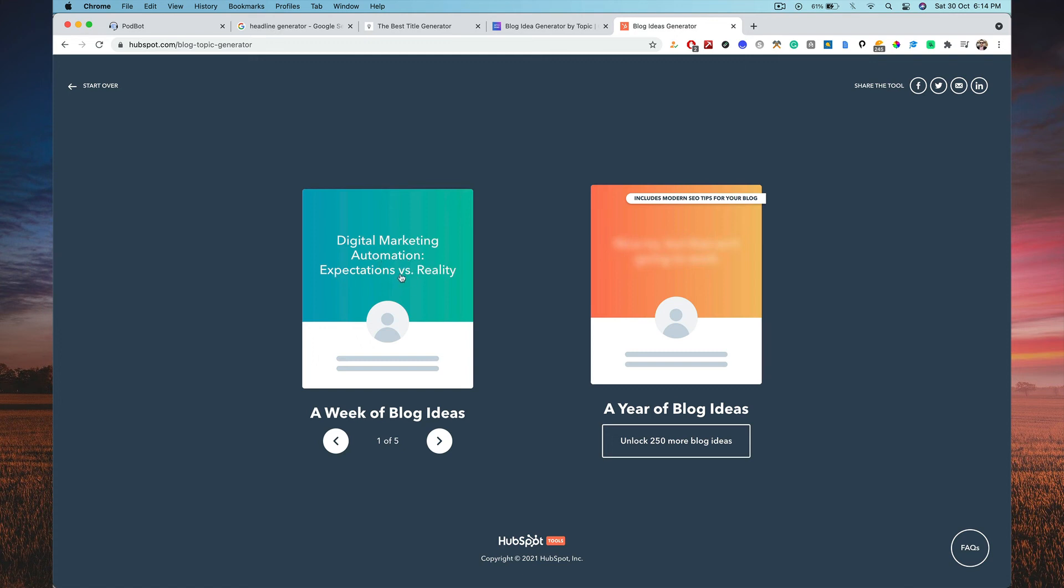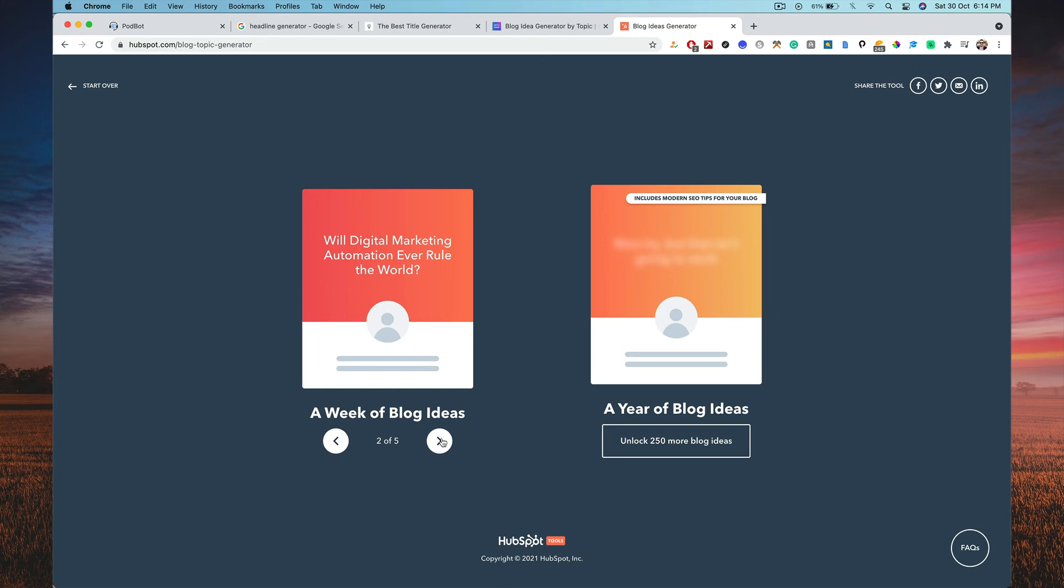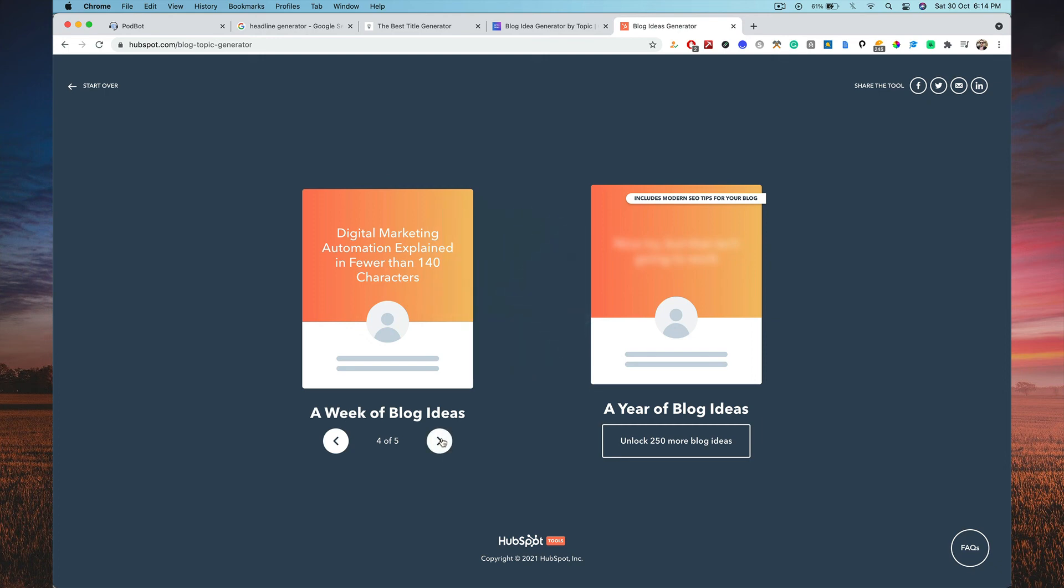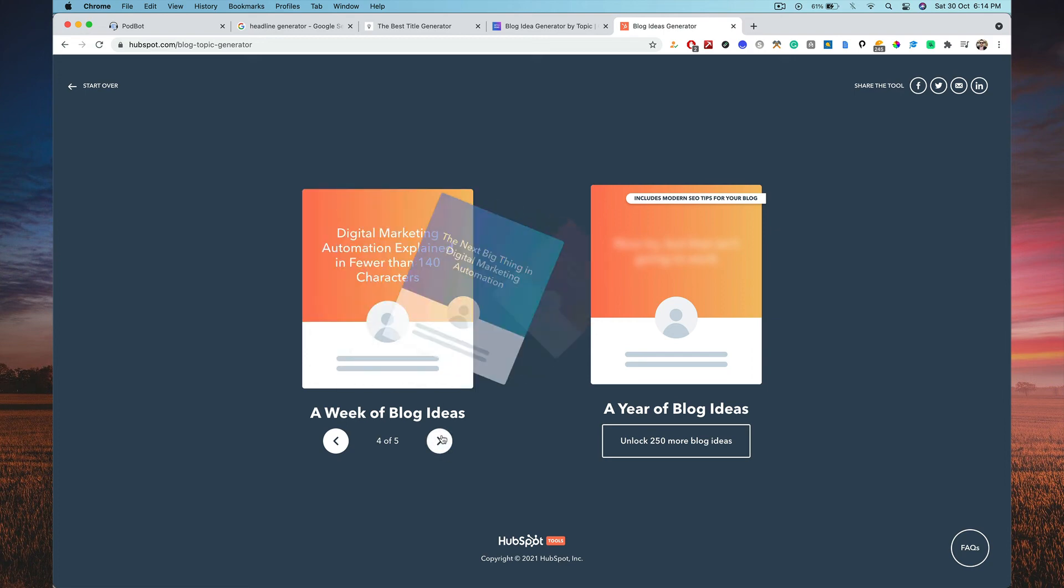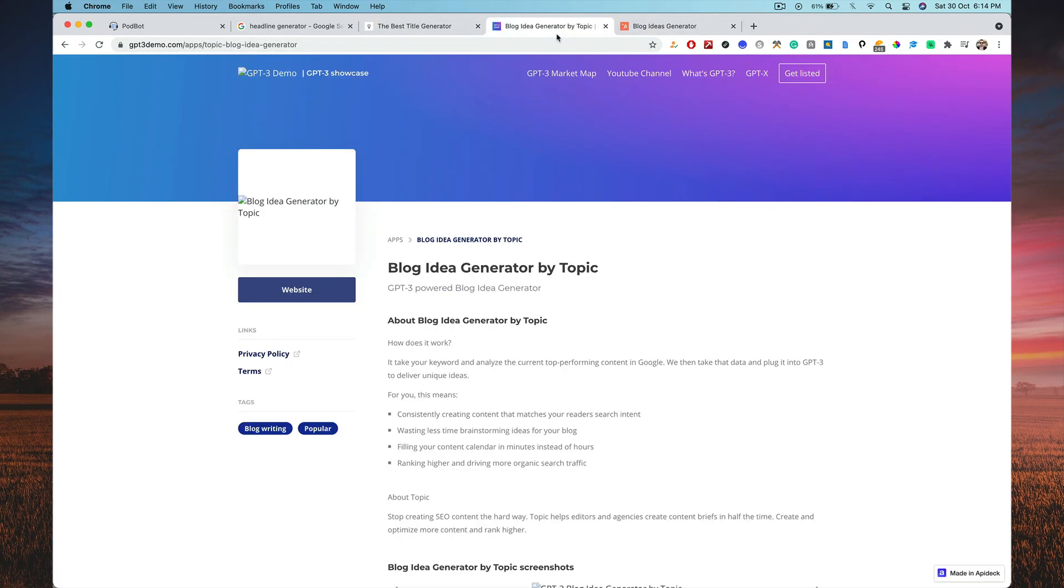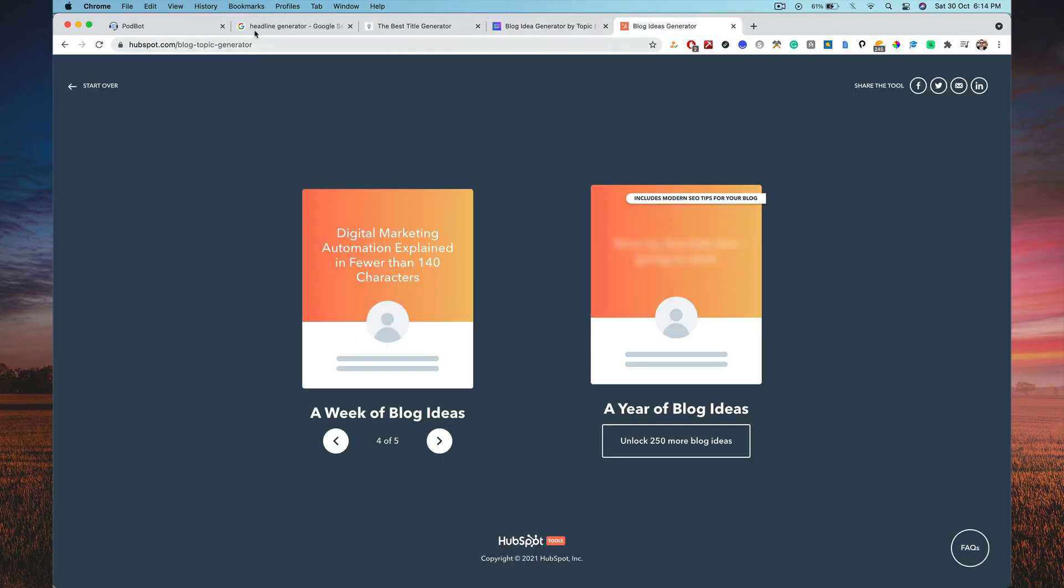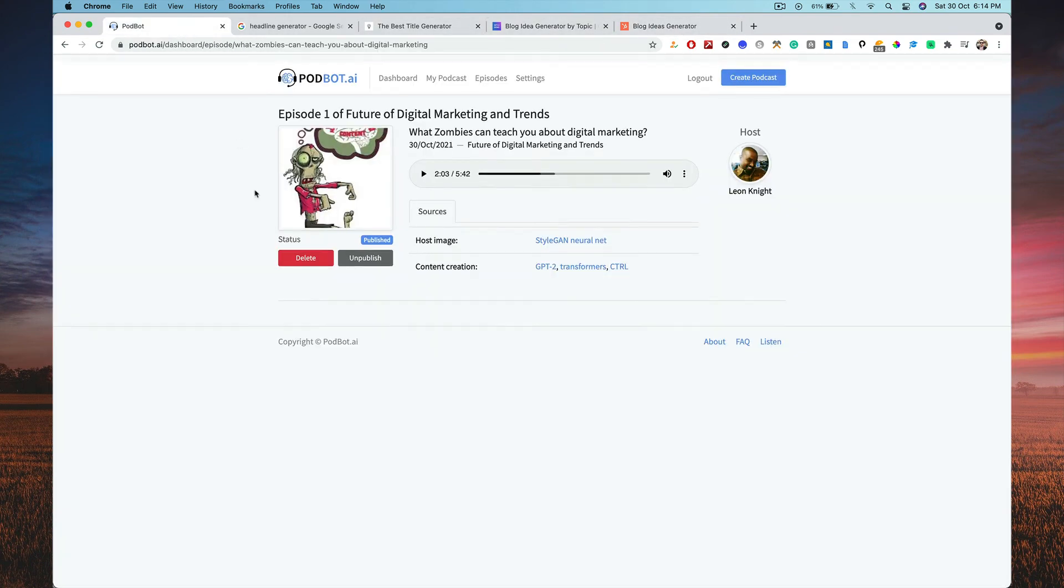Digital marketing automation expectations versus reality. Will digital marketing automation ever rule the world? The next big thing in digital marketing automation. Digital marketing automation explained fewer than 140 characters. This week's top stories about digital marketing automation. A lot of ideas generators like this would help you to actually go ahead and generate a lot of ideas. And then you put those ideas here to convert those ideas into podcasts.